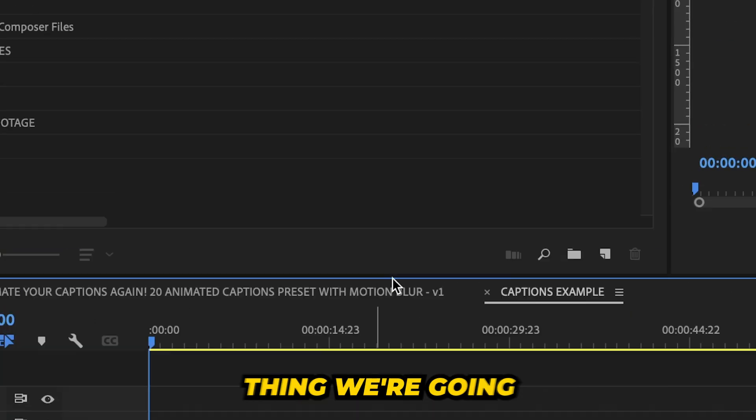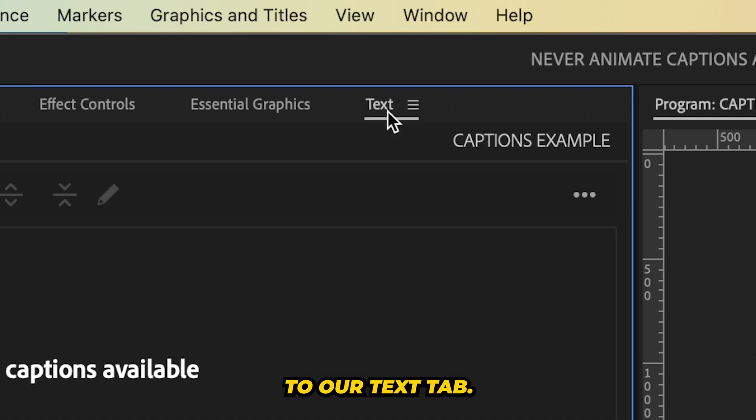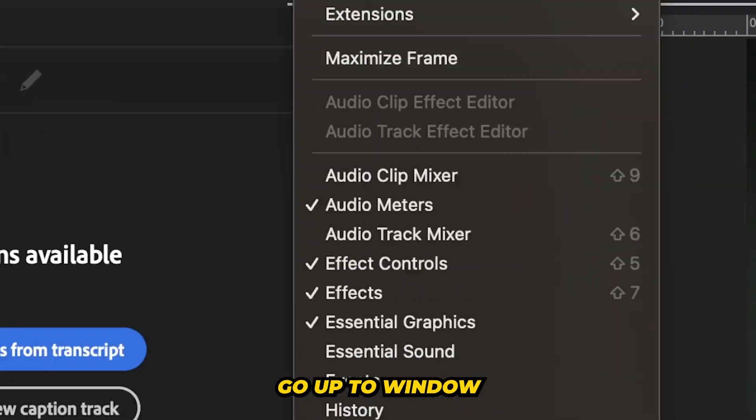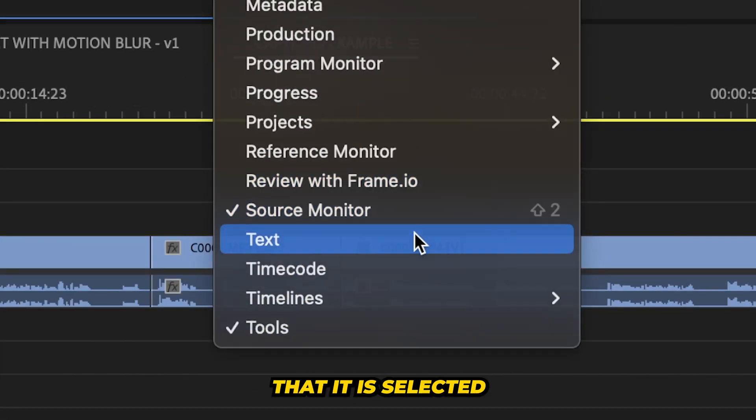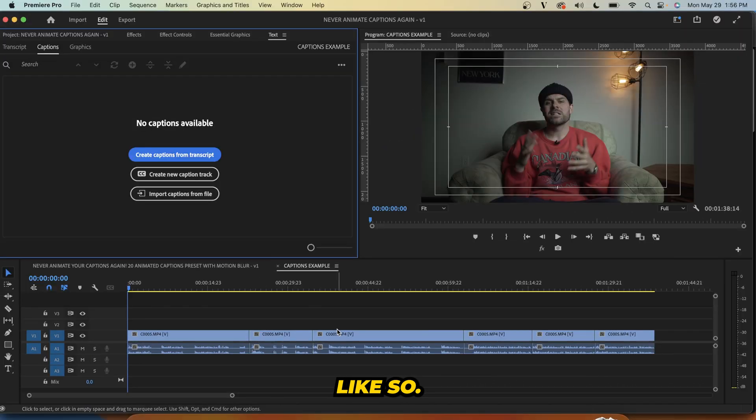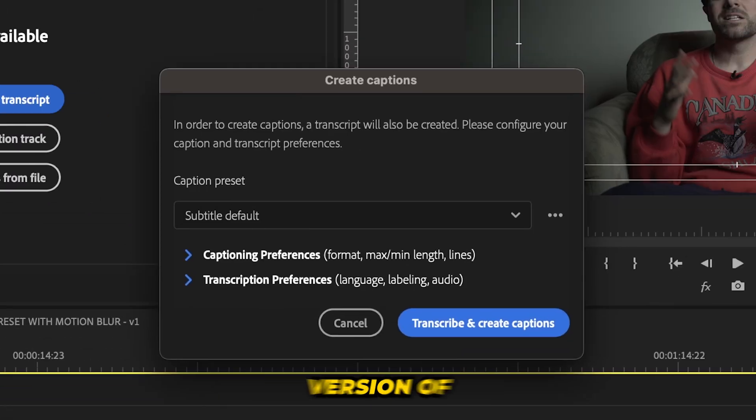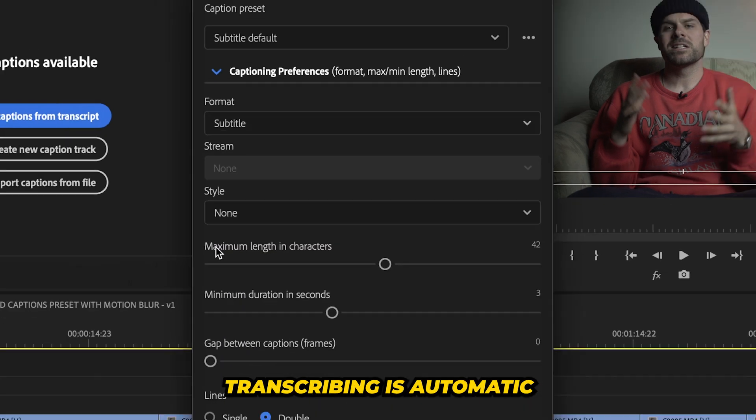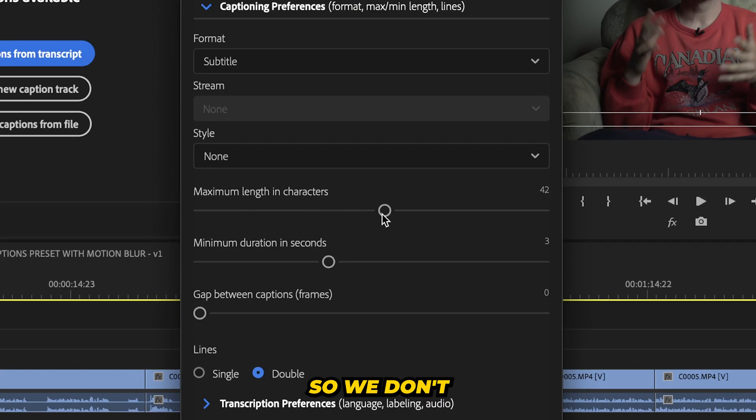Now the next thing we're going to do is go up to our text tab. If you can't see that, go up to window and just make sure that it is selected. And now we're going to create captions from our transcript. Now in the newest version of Premiere Pro transcribing is automatic when you import a clip. So we don't have to worry about that.